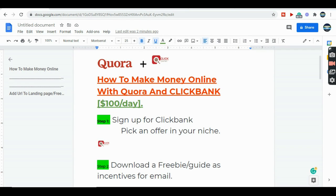Hey guys, welcome back to the channel. In this video we're going to be talking about how to make money online with Quora and ClickBank, and while doing this we're also going to be growing our list, which is one of the most important assets in our online business. We're going to be going through six simple steps, from getting our products in ClickBank to promoting it on Quora. This method can actually get you as much as a hundred dollars per day.